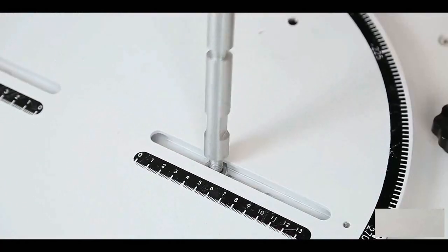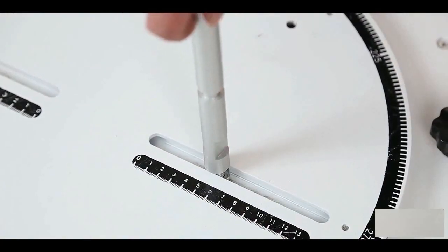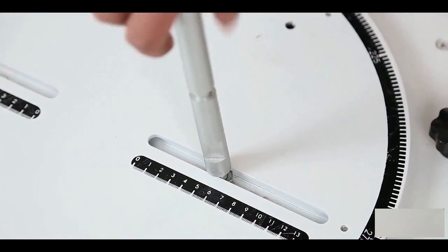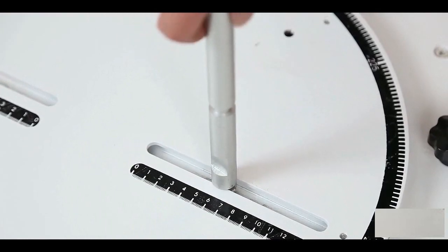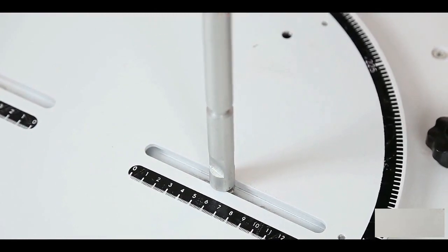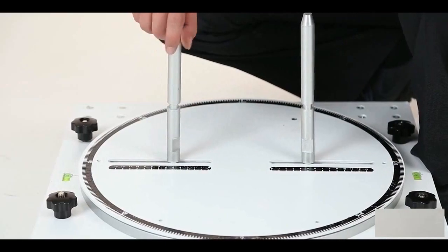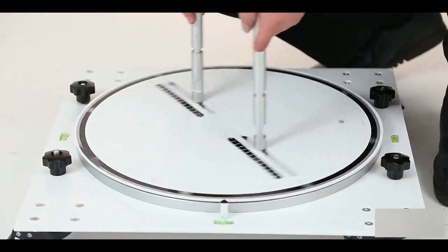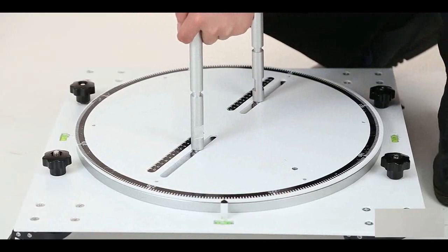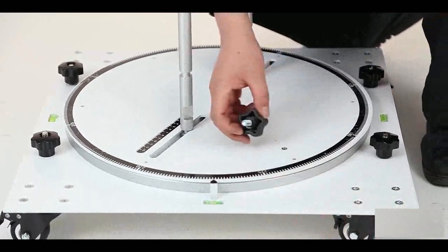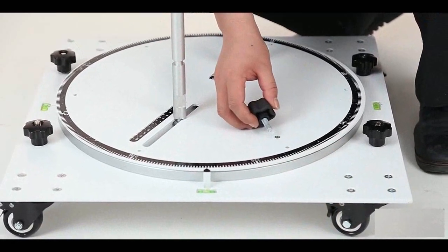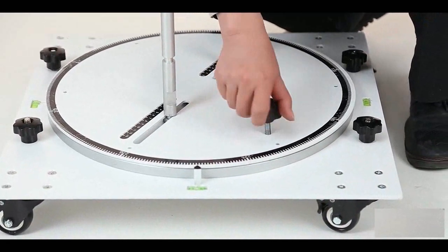Then we install these two support rods. You can adjust the distance between the two rods. Fit on the screws for fixing.